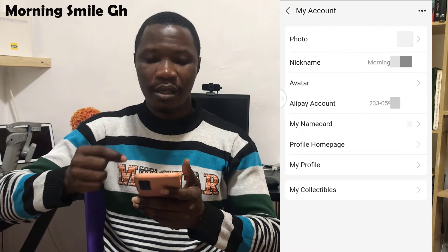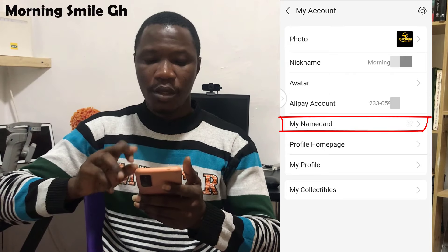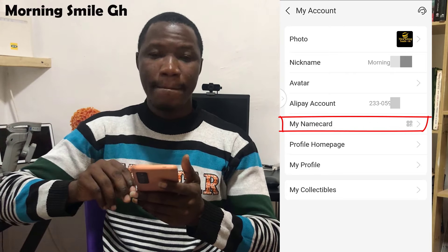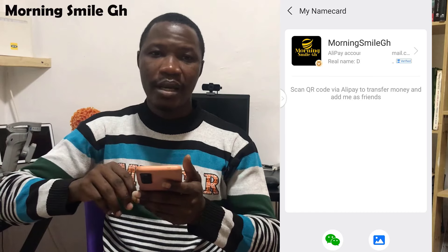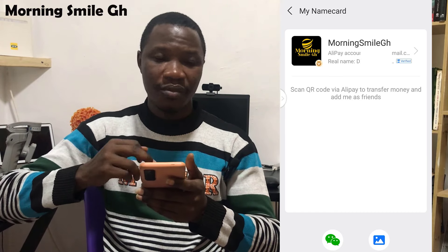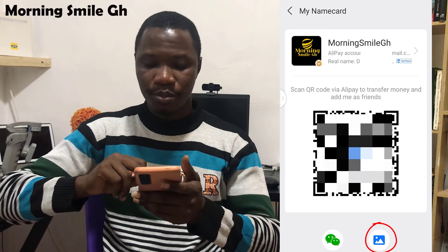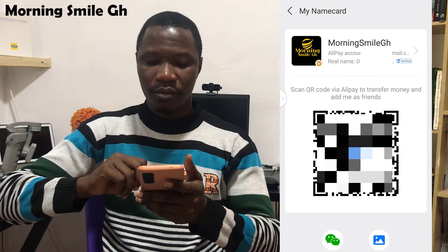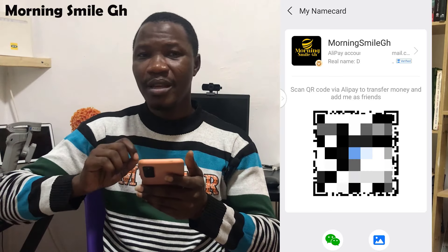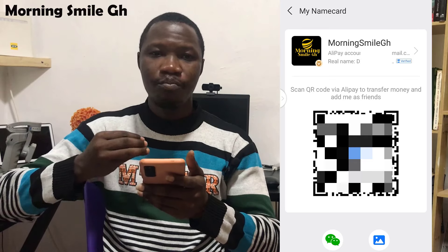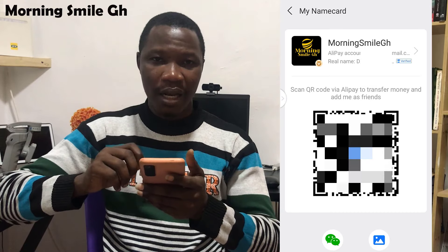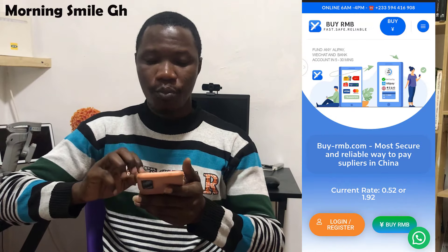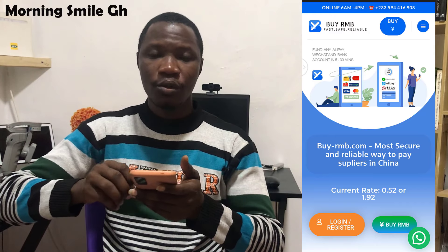Let me go back. From this interface, I click on my name card to get my Alipay QR code. This is my Alipay QR code. From this interface, I click 'Save to Album' and click save. My Alipay QR code for accepting payment has now been saved directly into my phone gallery.